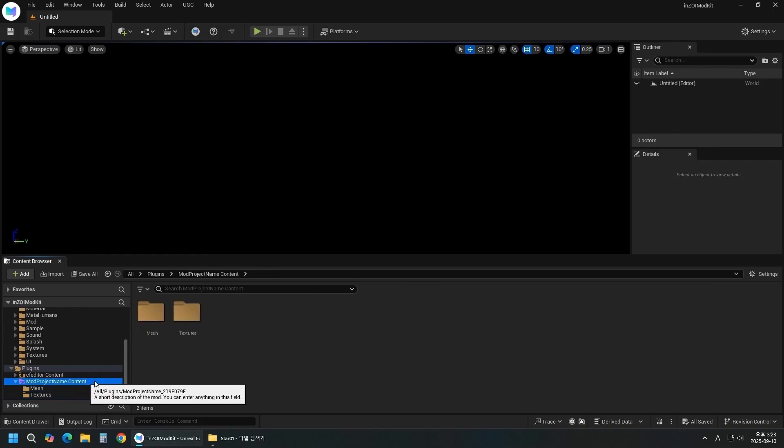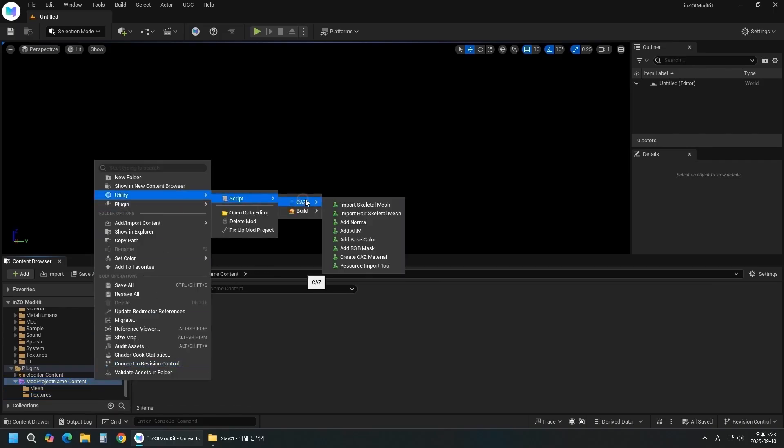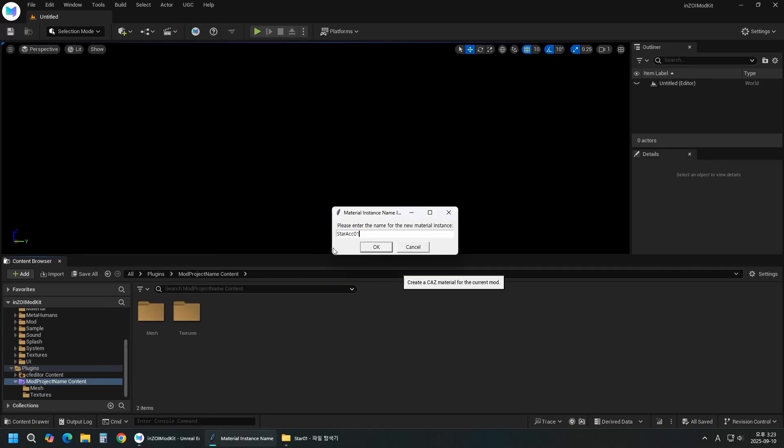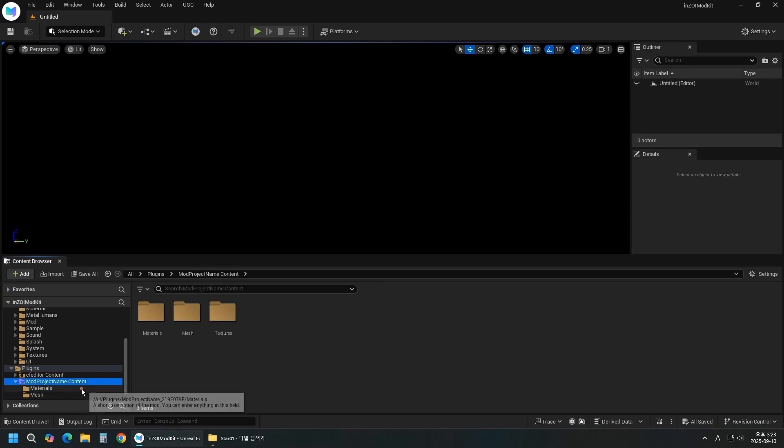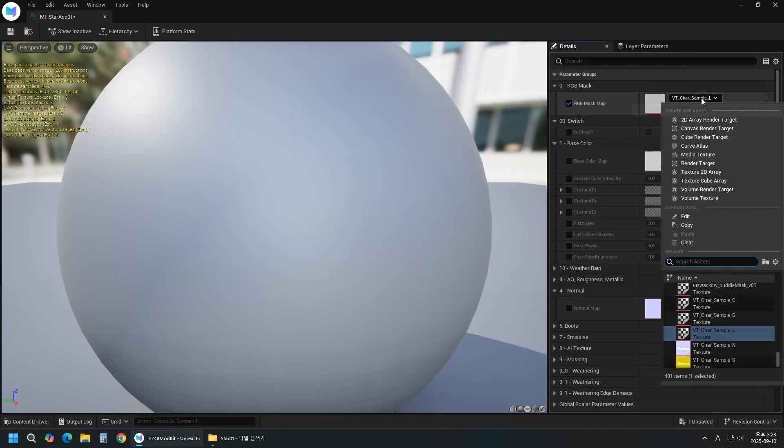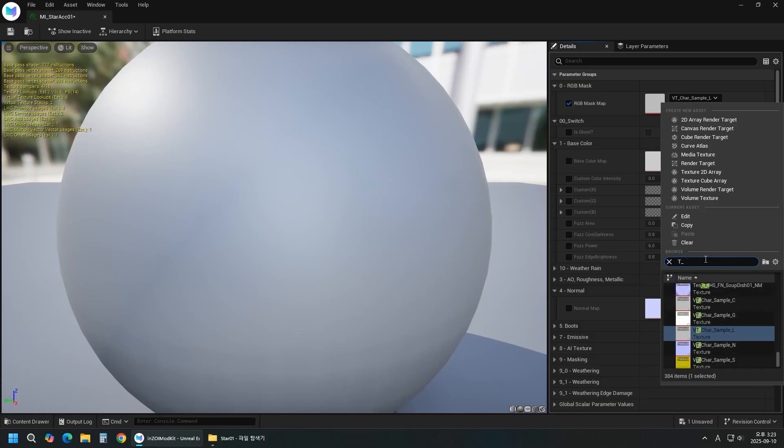Right-click the mod folder and choose Utility Script CAZ Create CAZ Material. Set the material's name. Open the material file, then add all textures. Add an RGB Mask to enable dyeing for the accessory.